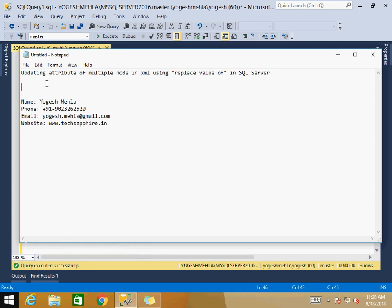Now as we know there is a constraint: if there are multiple nodes at the same level and we try to update the attribute, what happens is it will only update the first node that comes first. So it updates only one node and its attribute at a time.